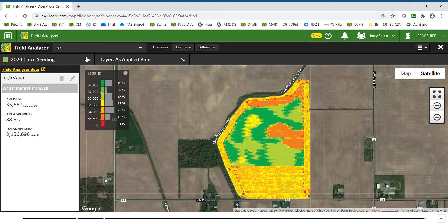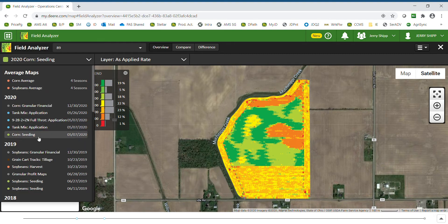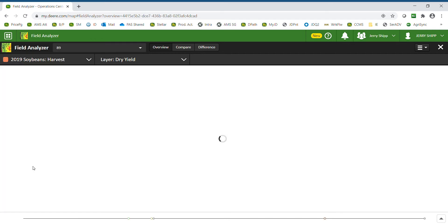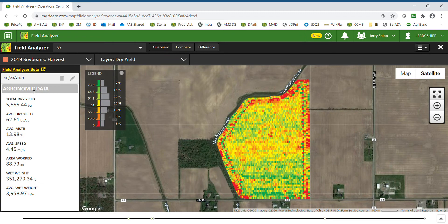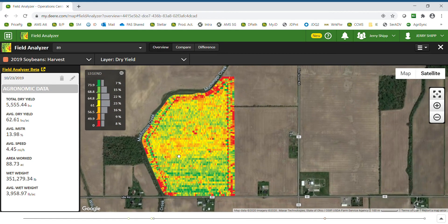Also in field analyzer, I can go back in and select a harvest map and see the day this was completed, total dry bushels for the field, average yield, average moisture, average ground speed, the area that was covered, total wet pounds and average wet weight. I also have a yield legend, then I can see the map itself.